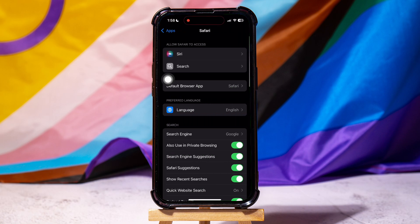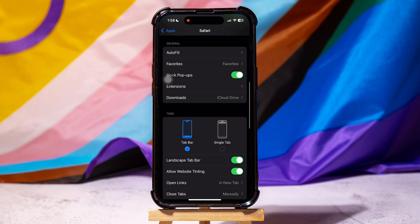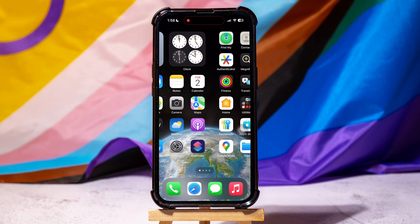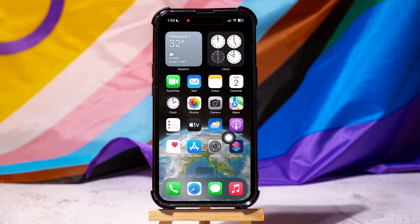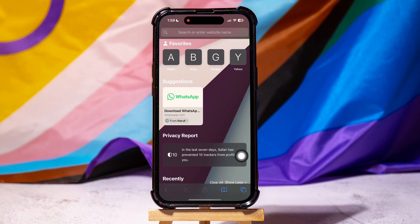Then scroll down to this section and select the option Single Tab from here. Once you're done, minimize Settings and open Safari on your iPhone.